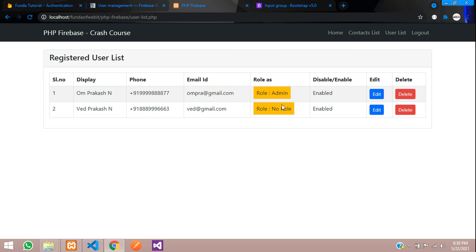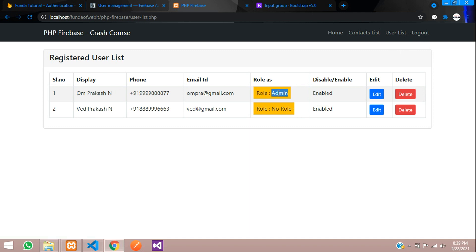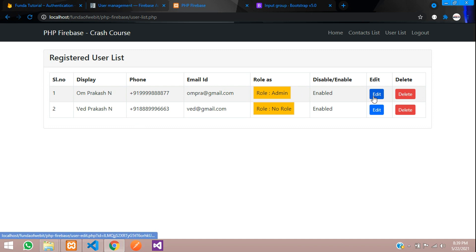So guys, in this video that's it. Let's continue to integrate this role into your login system — so when you are admin, you can access this page, and if you are not admin, you cannot access this page or edit user details. Thank you for watching this video guys. Please subscribe, like, and share.